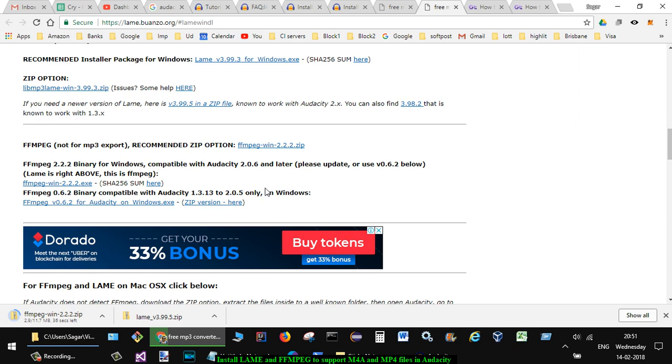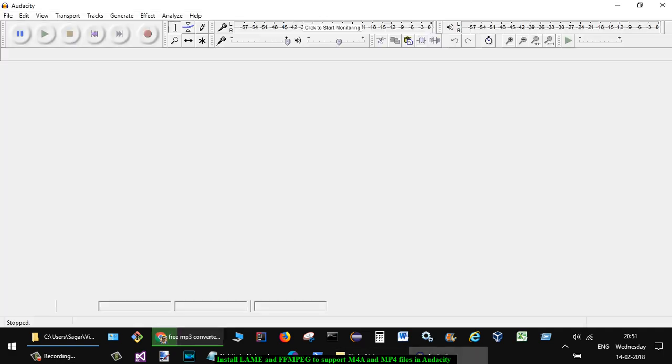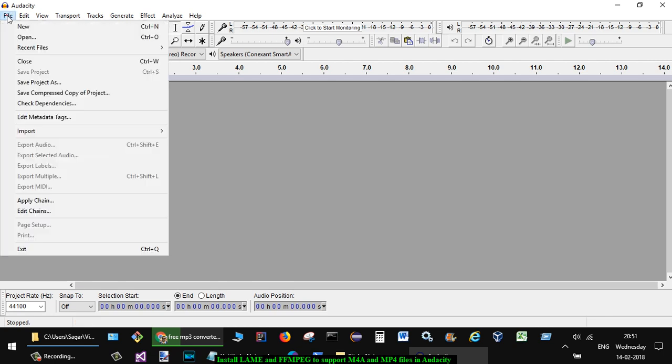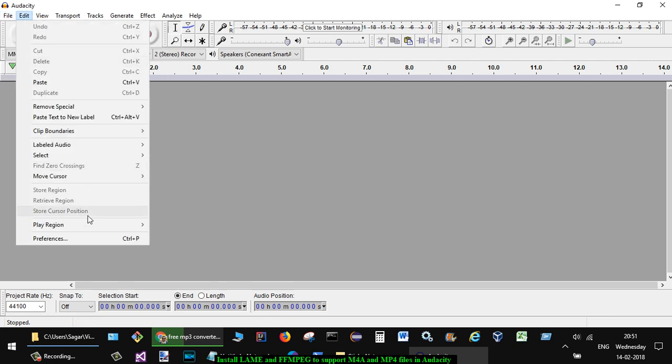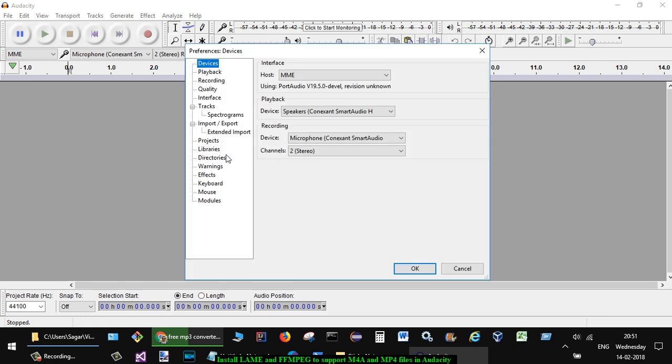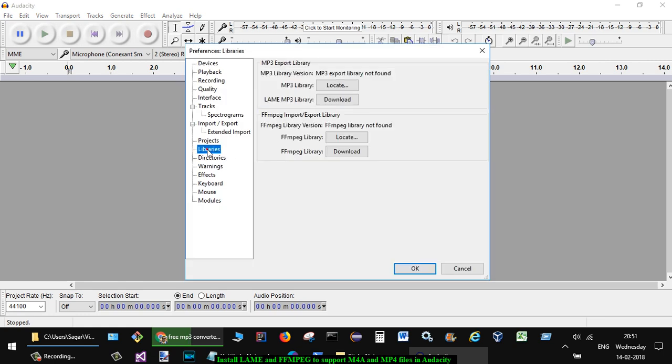unzip them and then give the path of the libraries into Audacity. So if you go here in Audacity, you will find that in Edit there is a Preferences menu. Over there you have to go to Libraries, and then you have to locate the MP3 library and then the FFmpeg library. This one is required if you want to import M4A extension files, and this is required if you want to import MP4 files.